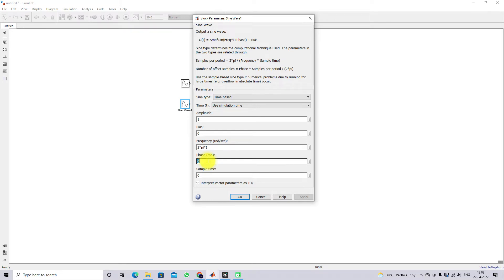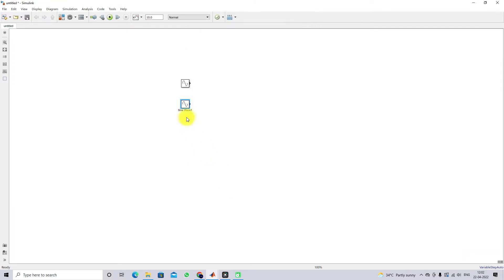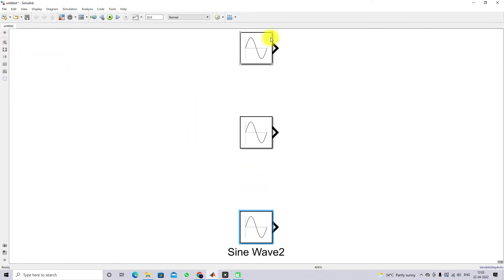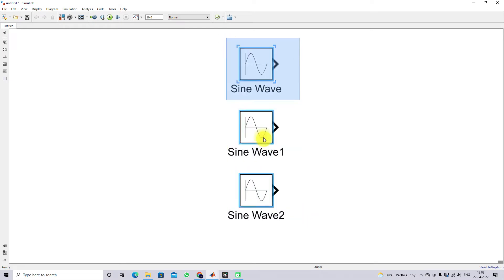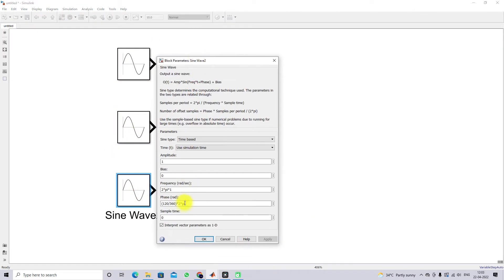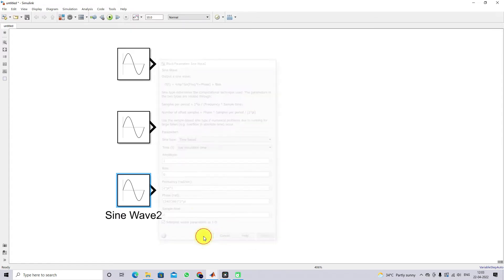To convert 120 degrees to radians, I use the formula: 120 divided by 360, multiplied by 2*pi. Since a full circle is 360 degrees, multiplying by 2*pi converts it to radians. This gives the 120-degree phase shift. For the third phase, I change the phase angle to 240 degrees using the same conversion.